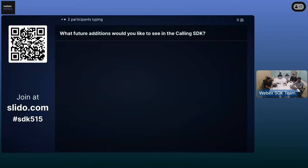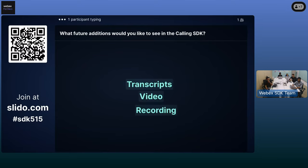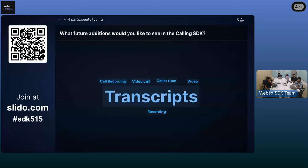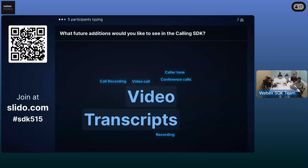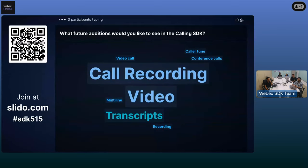If you have any ideas or additions you would like to see in the WebEx calling SDK, please type them in. Video transcription, call recording — probably without using a third party — are coming in. Call recording is a popular request. There's also an interesting one: call tune. That would be nice. And multi-line is another one — right now the SDK supports a single line.